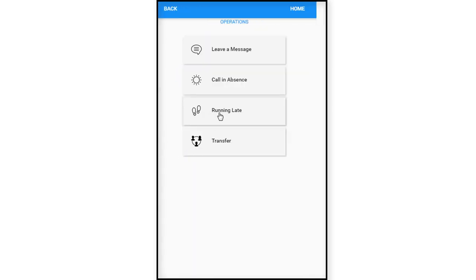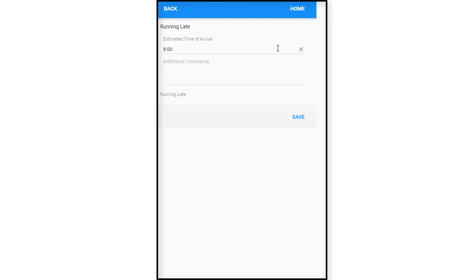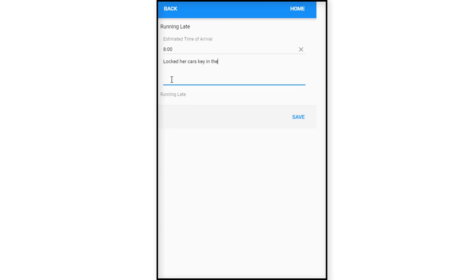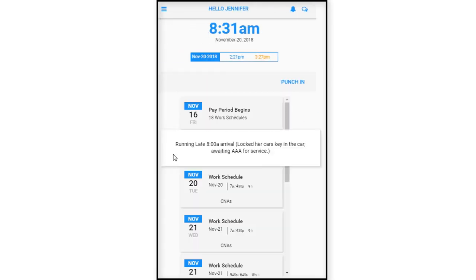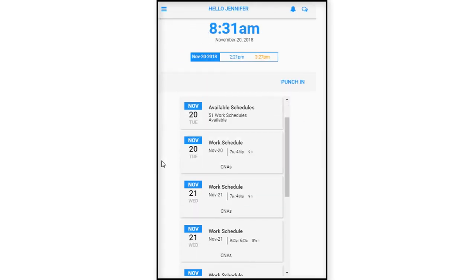So we'll go back to the next item in the operations tab, which is running late. So she's scheduled to be on the shift this morning at 7 a.m. So say she says she's going to be eight hours late. Her reason is locked her car keys in the car and she's awaiting AAA for service. So estimated arrival is 8 a.m. And we will go ahead and save that message and it captures it here.